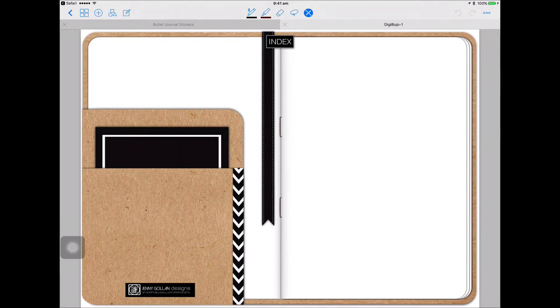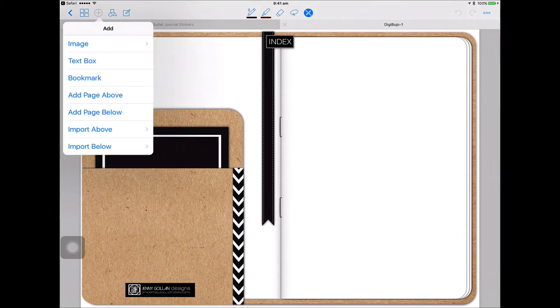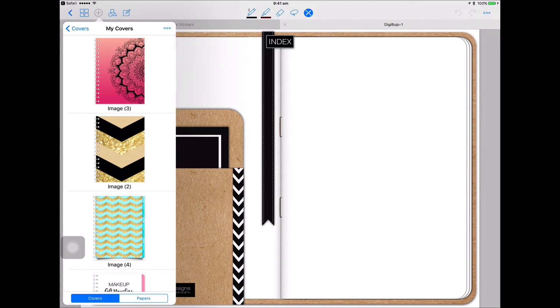Now let's add a cover. I'll make sure that tool is selected again and I'll click on the Index and go back. Scroll a page. Here's how to add the cover. You can add any cover you like but you get two covers with the digibujo. So what I do is there's a plus symbol at the top left in the icons at the screen, so I'll click Plus, I'll add page above.